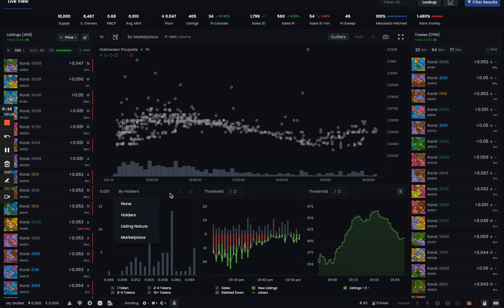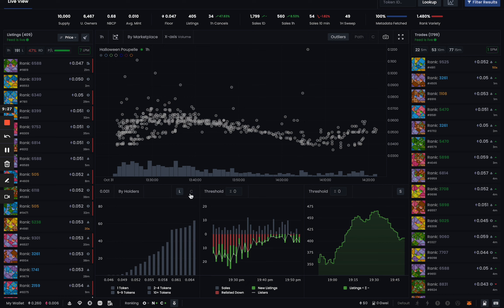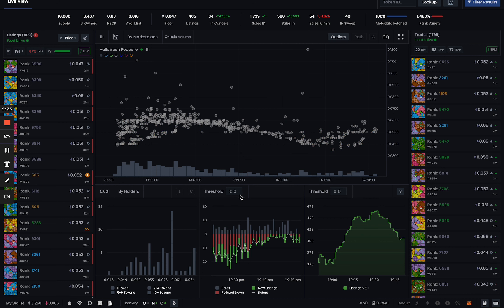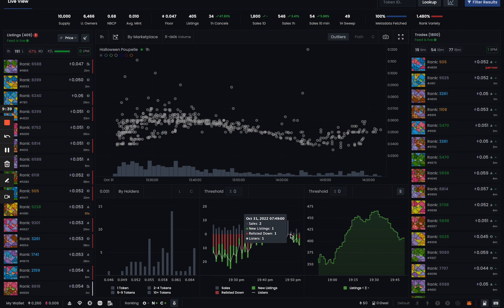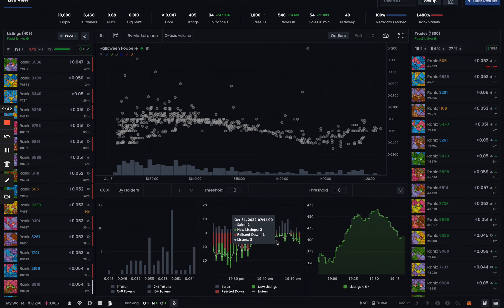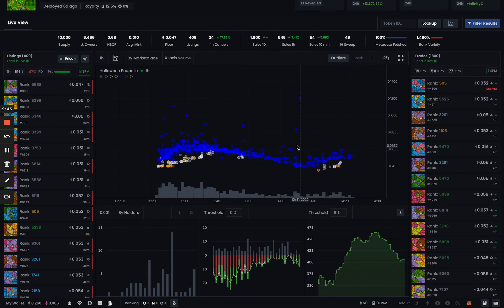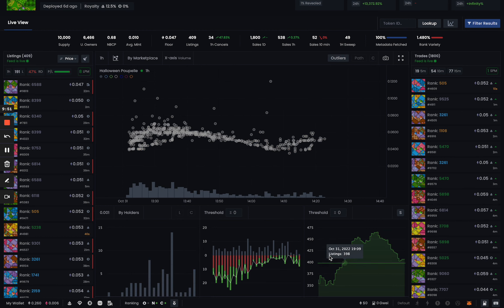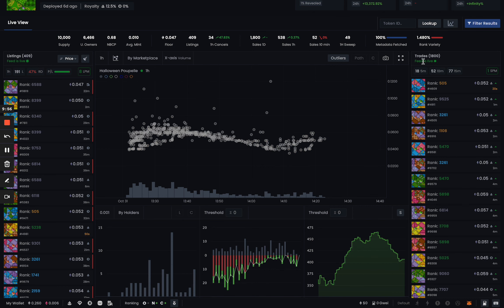The holder and cell wall charts have been cleaned up to work better. They'll only be colored when you hover over them — not always. Use 'L' to turn on the ladder view and 'C' to toggle color on and off. You also have thresholds on the cell wall chart, and the momentum chart shows listings, sales, listers, and listed-down activity. If you don't know how to use these charts, check out the education and tutorial sessions we offer.